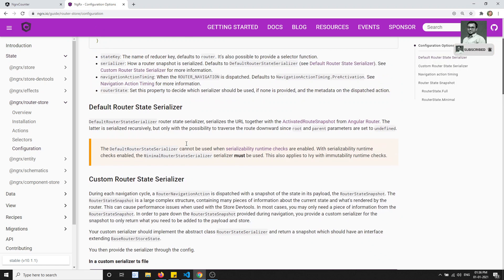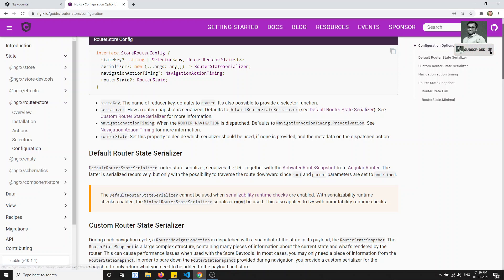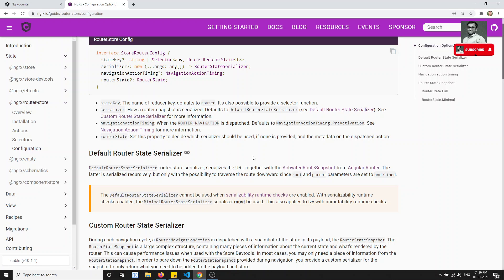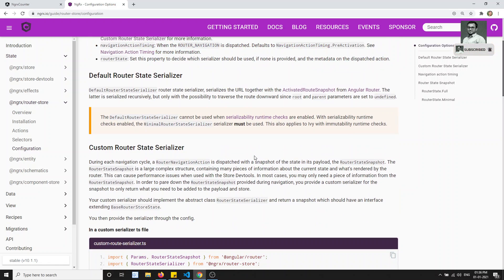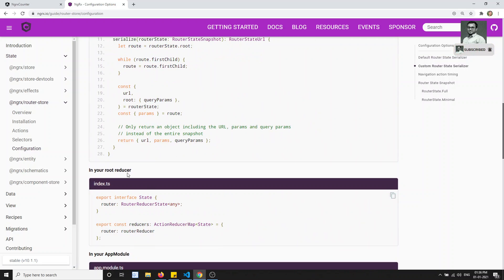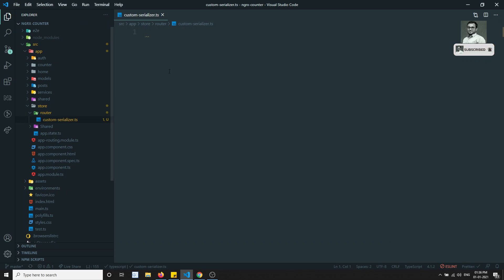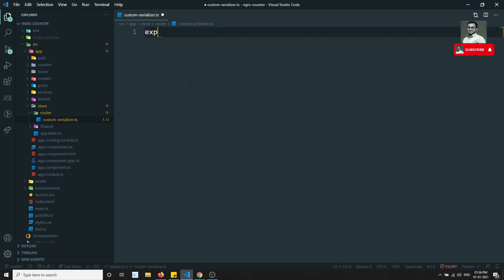If you try to see here, there is a serializer. The router snapshot serializer defaults to the default route state serializer. The default route serializer is nothing but the entire router state. Now if you want to serialize custom data, you can serialize that too. They have given an example of how the custom serializer will look. So let's create the custom serializer.